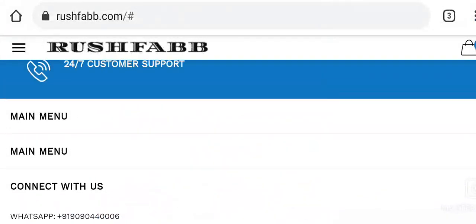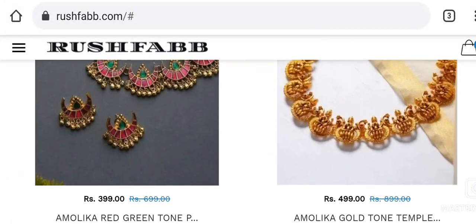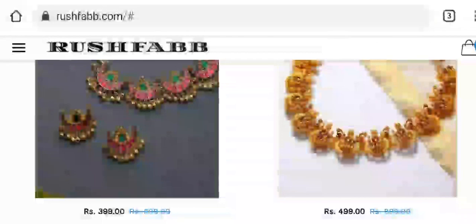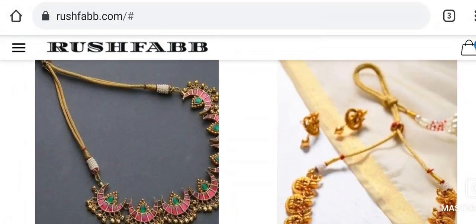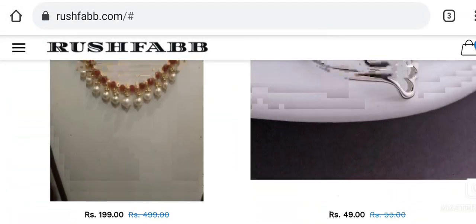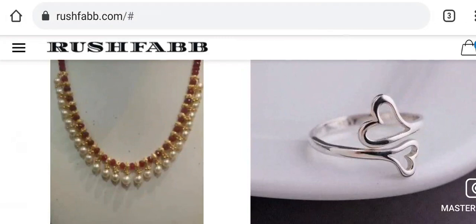In addition to this, the images of the products are duplicate as they match with many other websites, which is again a negative sign.